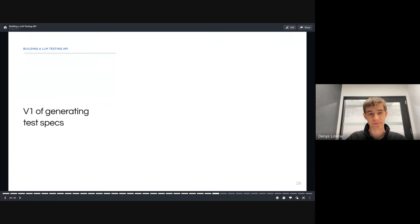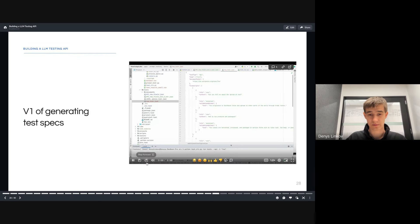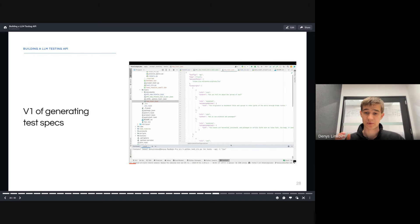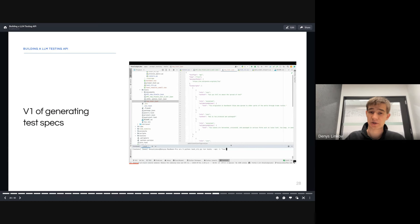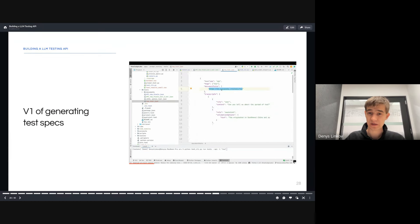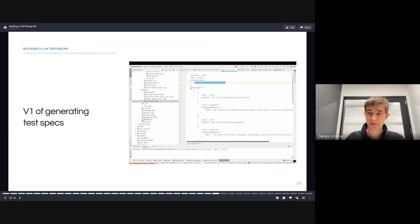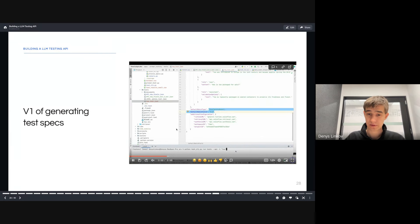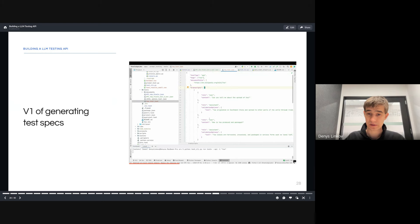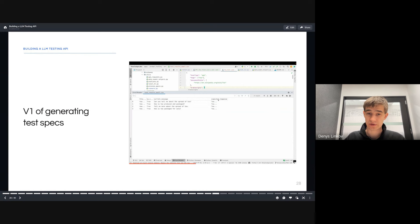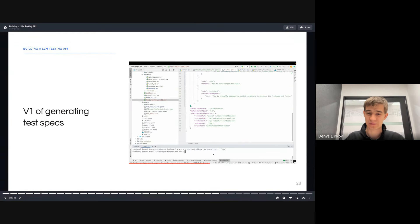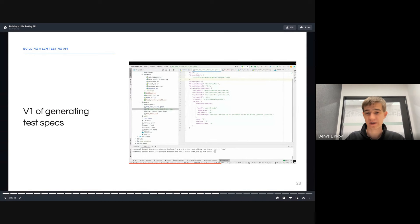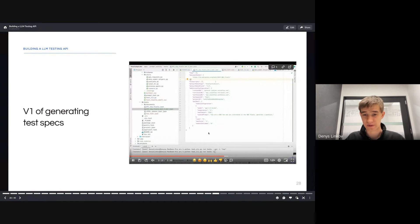We went back to some of the experiments we ran earlier in the summer about actually automating some of this generation. This is a little CLI demo. I'm running some tests for that Wikipedia page I showed earlier. What I wanted to do is actually build an auto test generator from this. After running it, I'm going to run another test with another flag, this time to auto generate the questions I want.